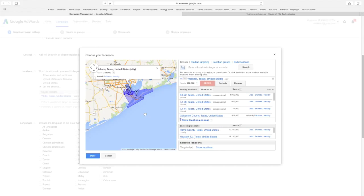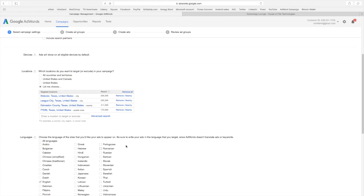Because remember if somebody in the Woodlands clicks your ad and then they look and say oh they're down in Dickinson, Texas. I'm not going there. You still pay for that ad. You want to be very focused on your target. So that is my geographic location.